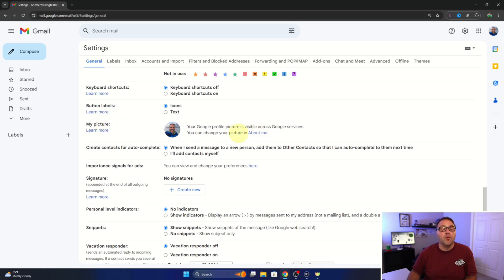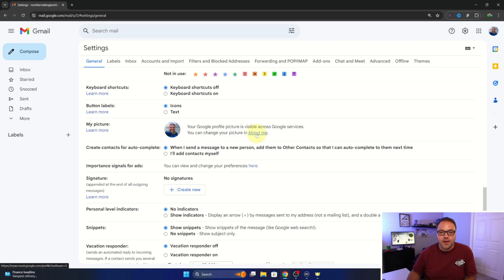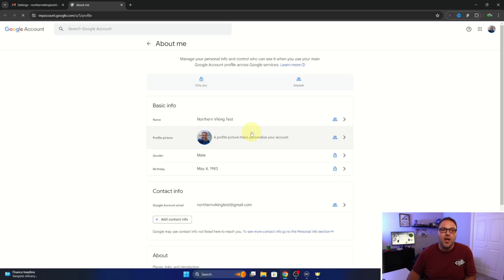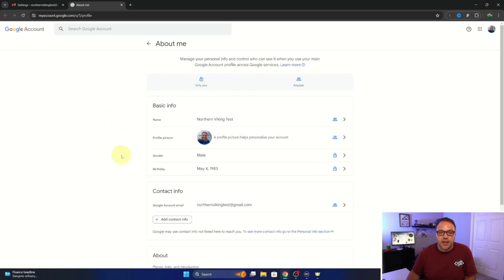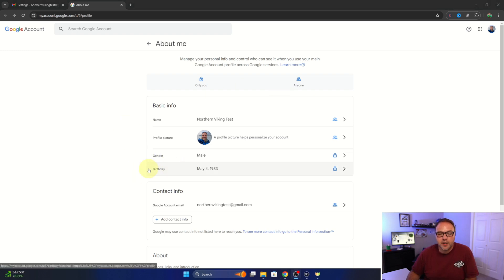This is where we can change our birth date. So right here it says about me right next to our profile picture. We'll go ahead and left click on that. That's gonna load up our Google account where we can change our basic information. Now right here it says birthday and this is where we can change our birthday.